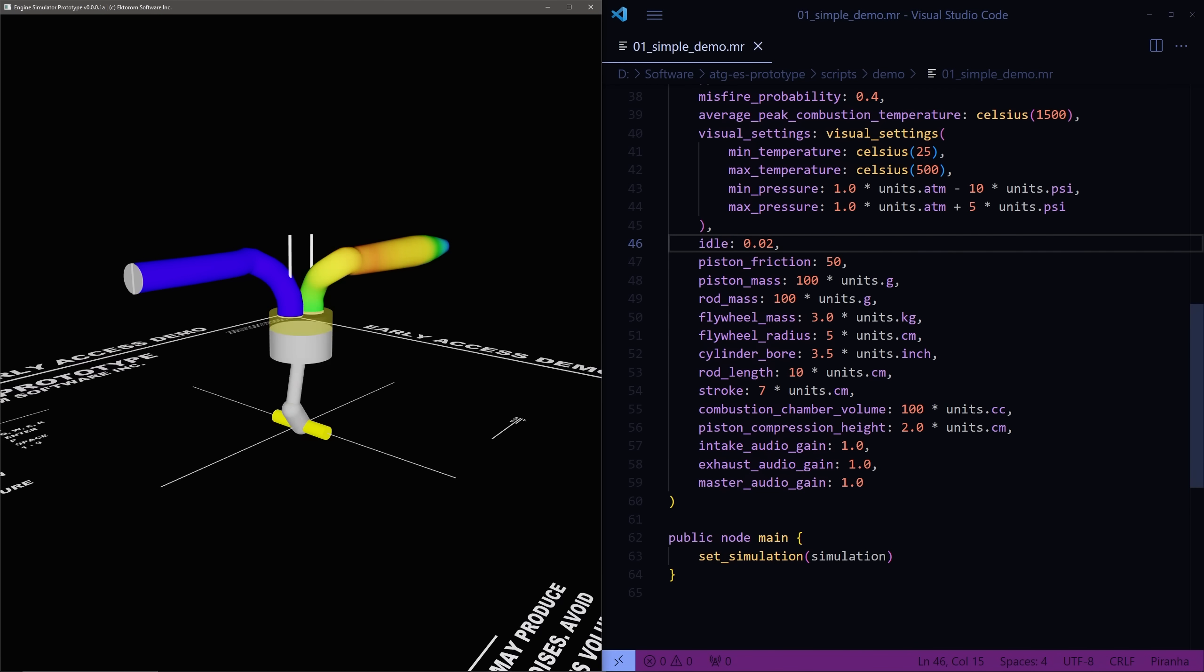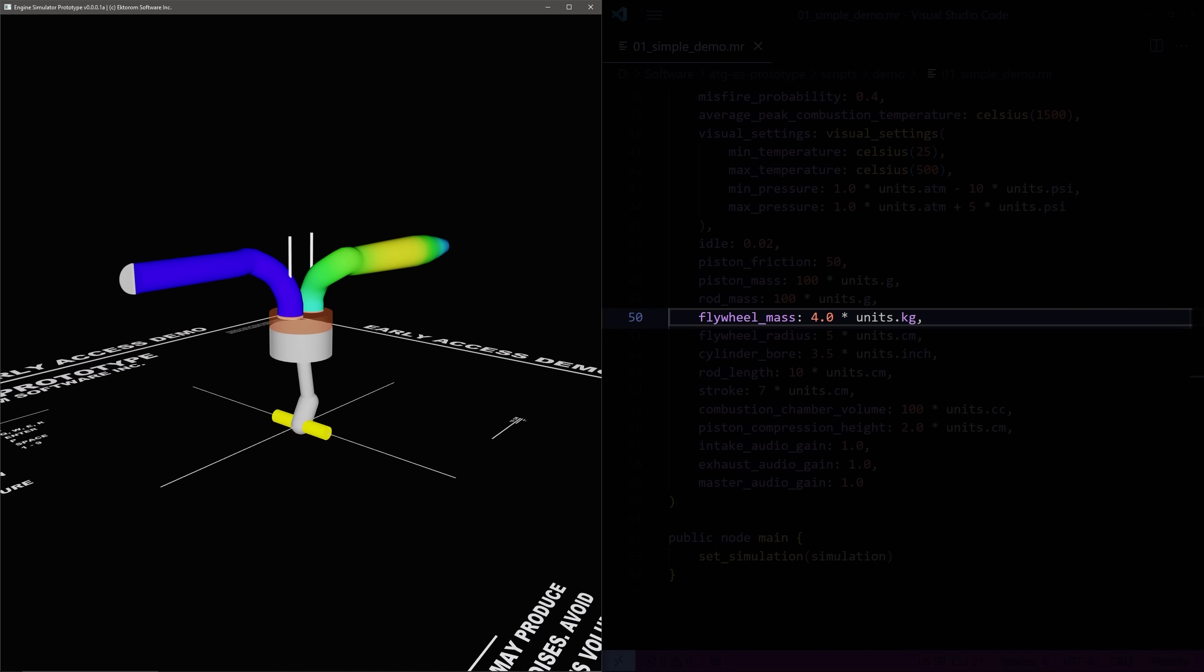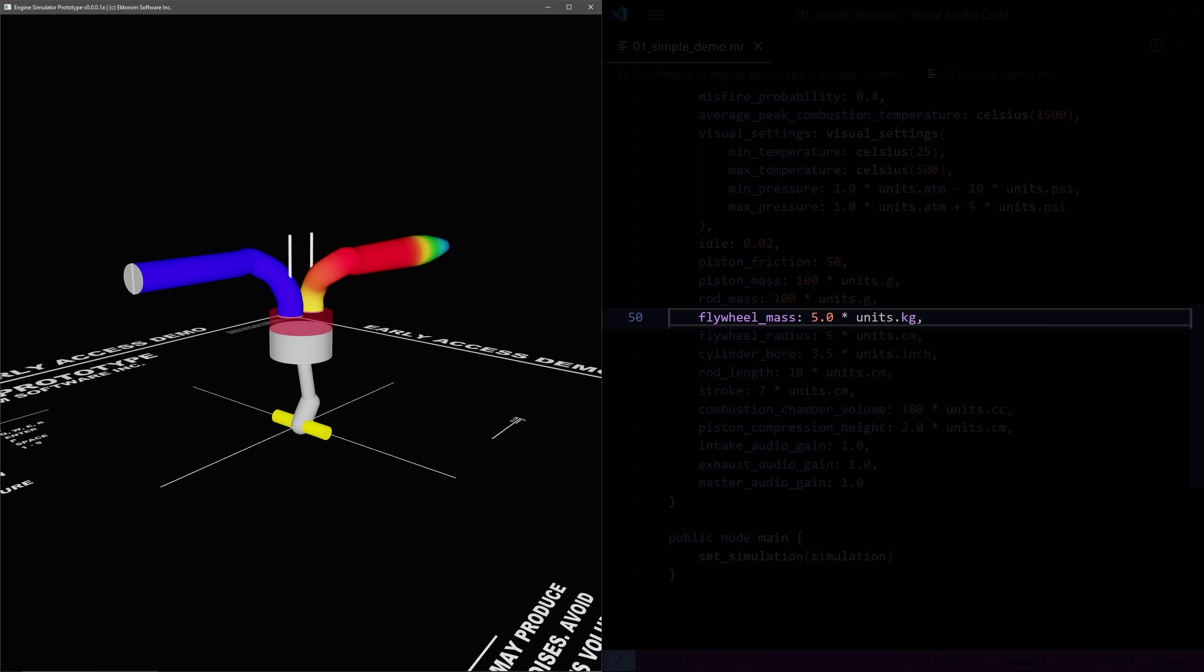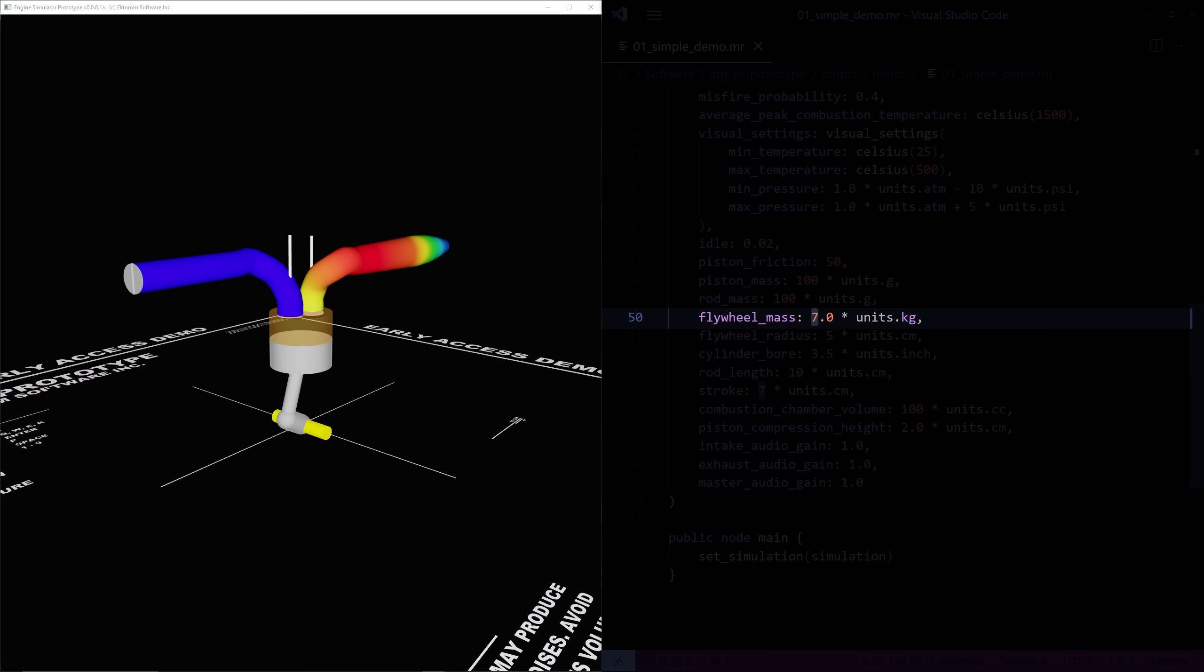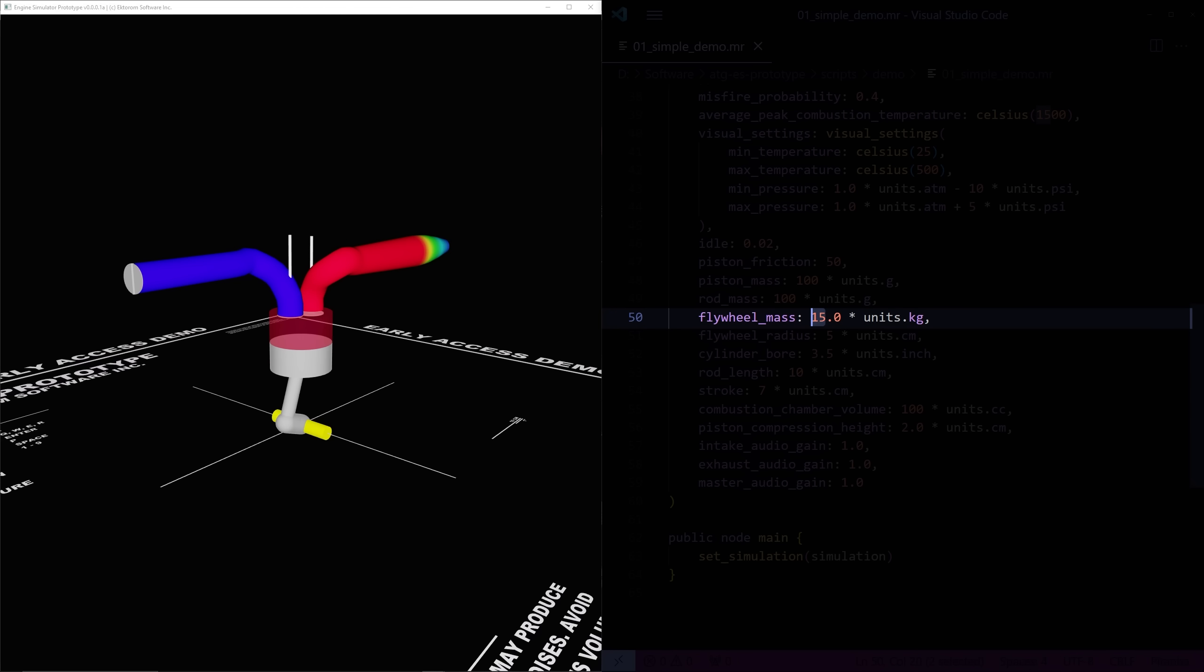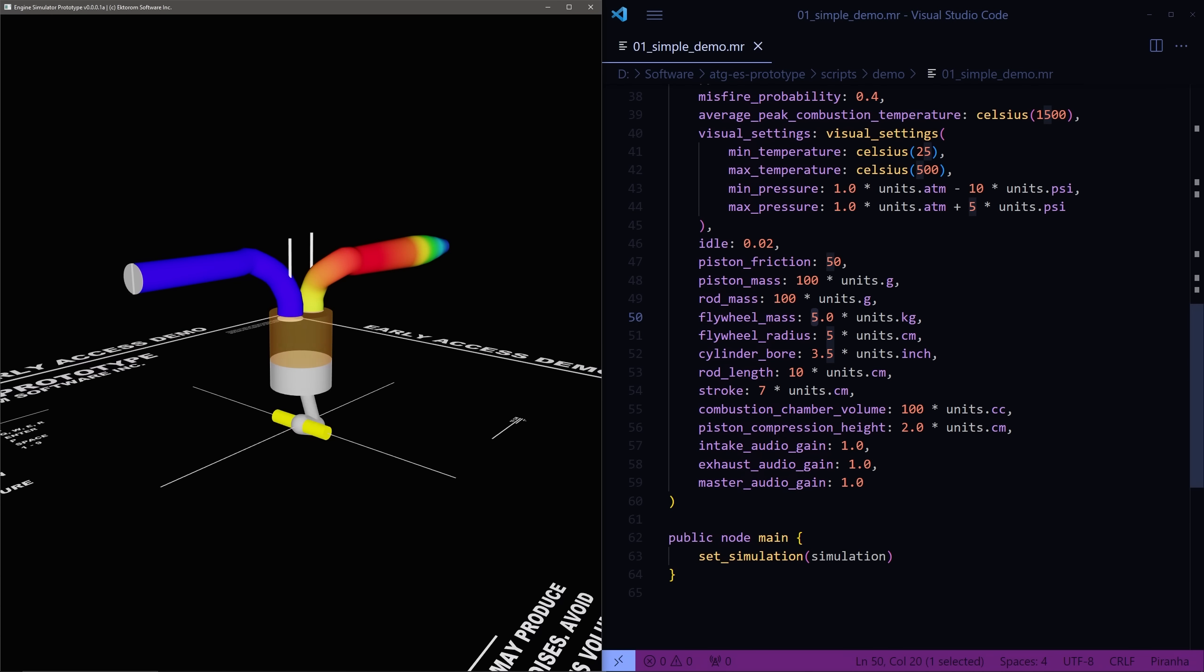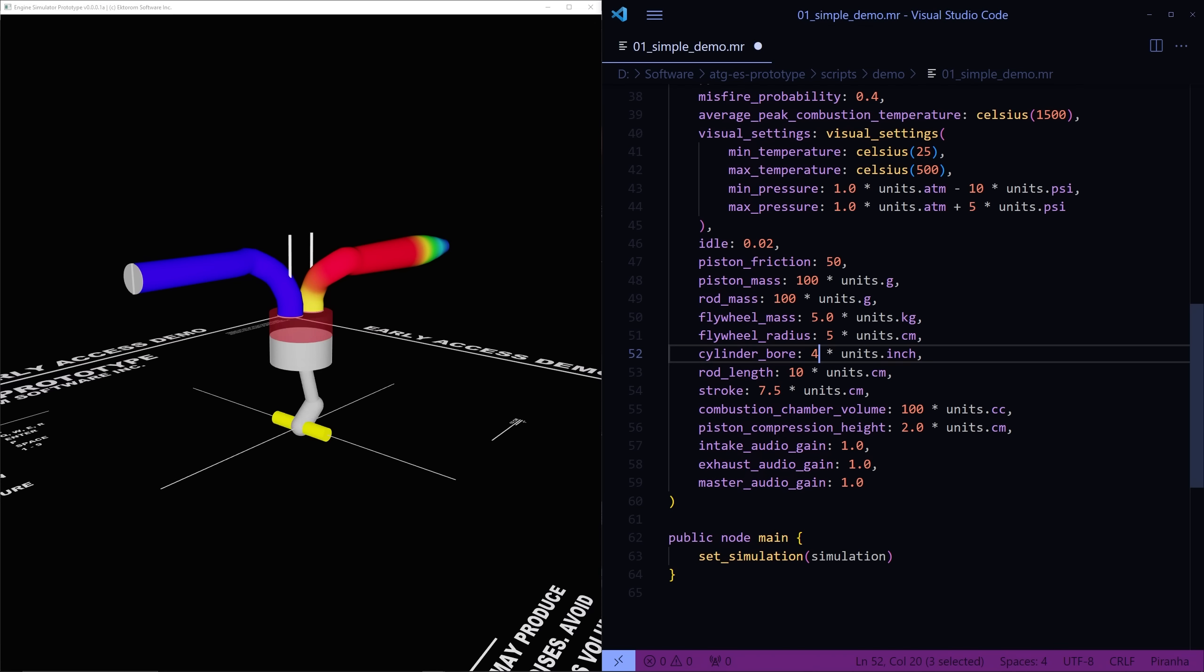Varying the flywheel mass gives the engine more inertia. Both bore and stroke can be adjusted in real time but I haven't worked out all of the issues with this yet because it actually needs to physically resize things while the engine is running which is a little bit challenging.